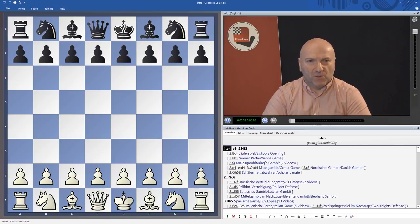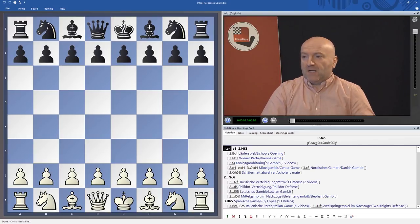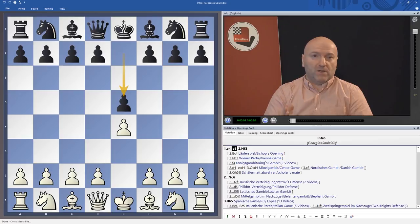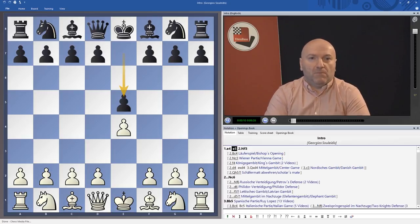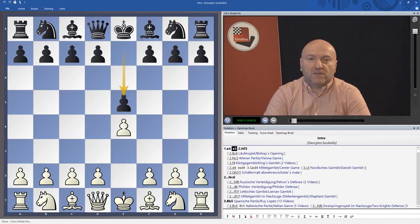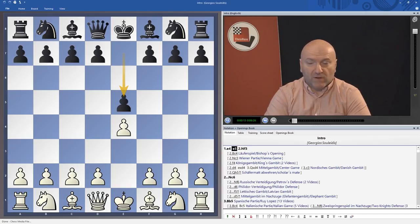Welcome to this DVD about the open games. The open game starts after e4, e5, and in this DVD I'm going to talk about all relevant openings and opening systems after e4, e5.